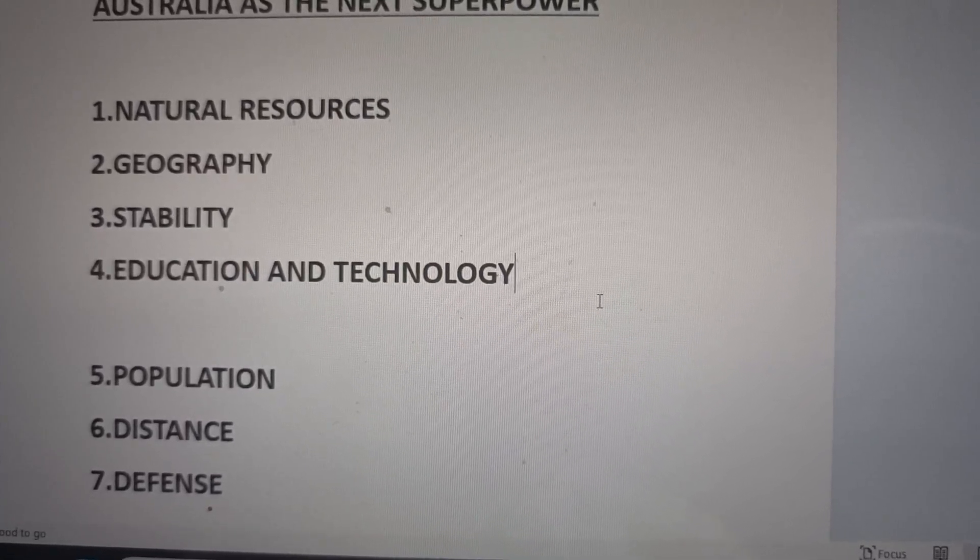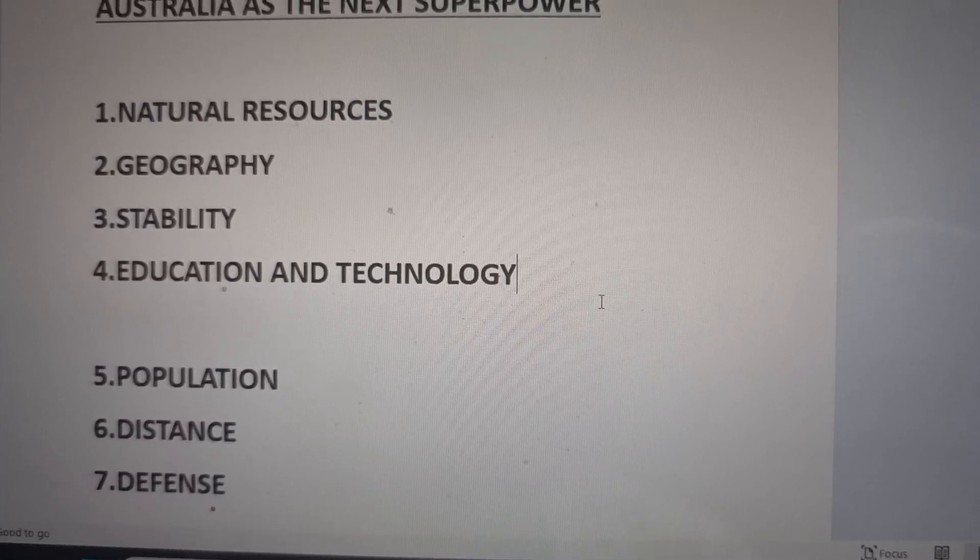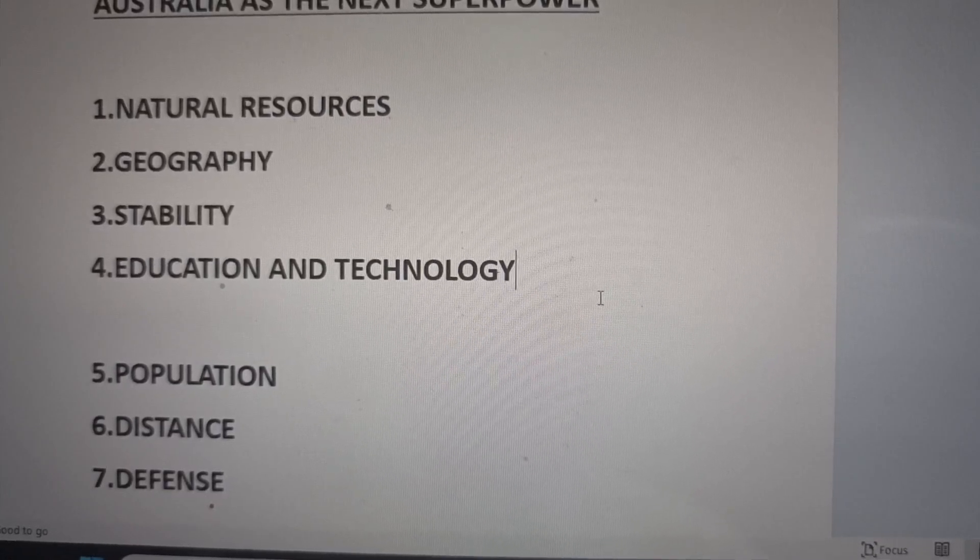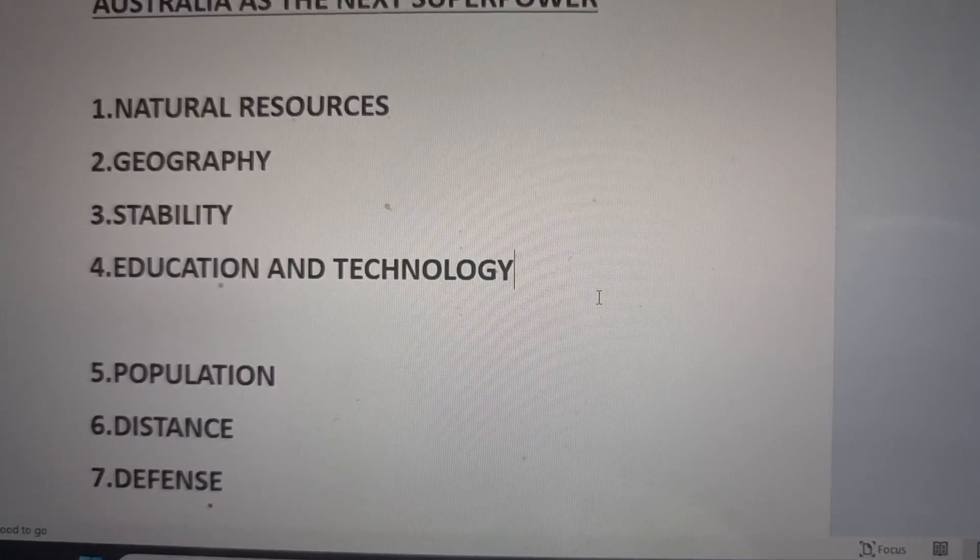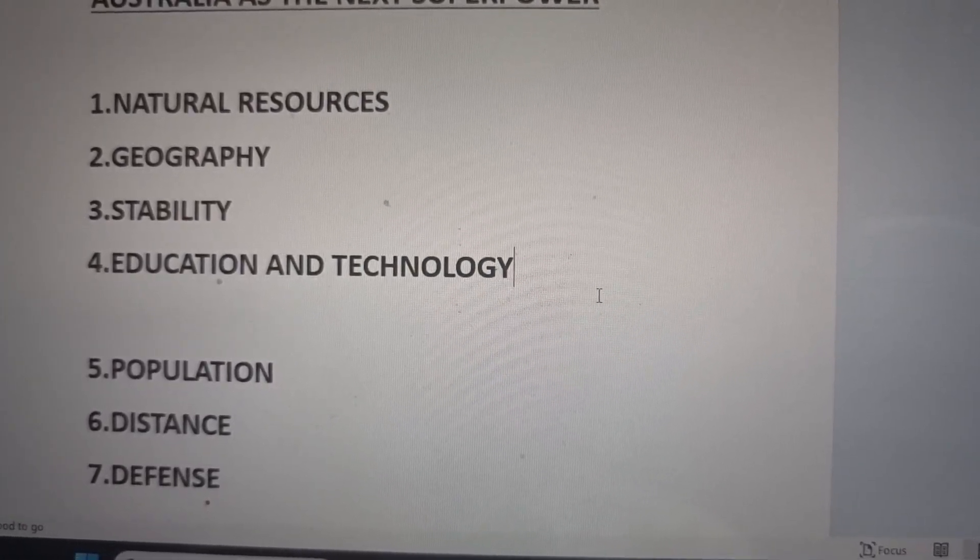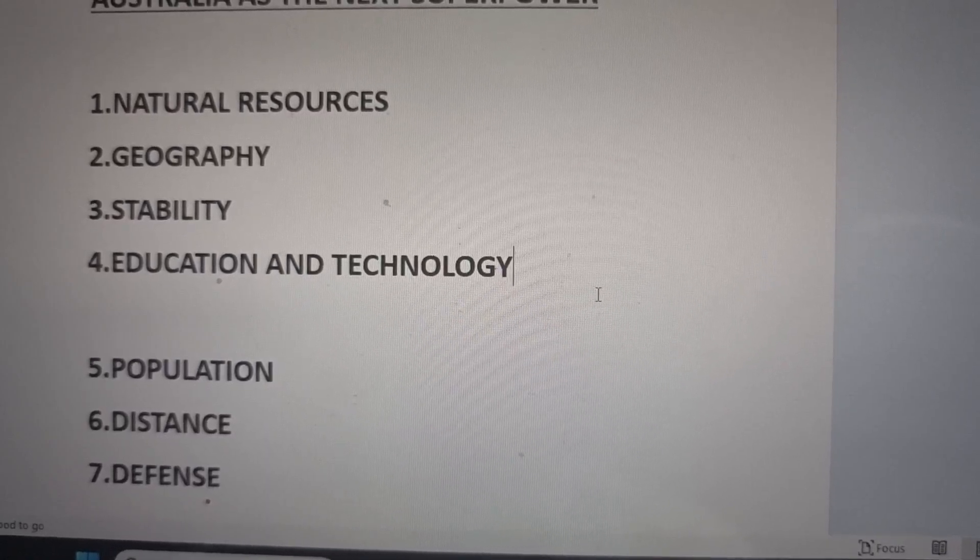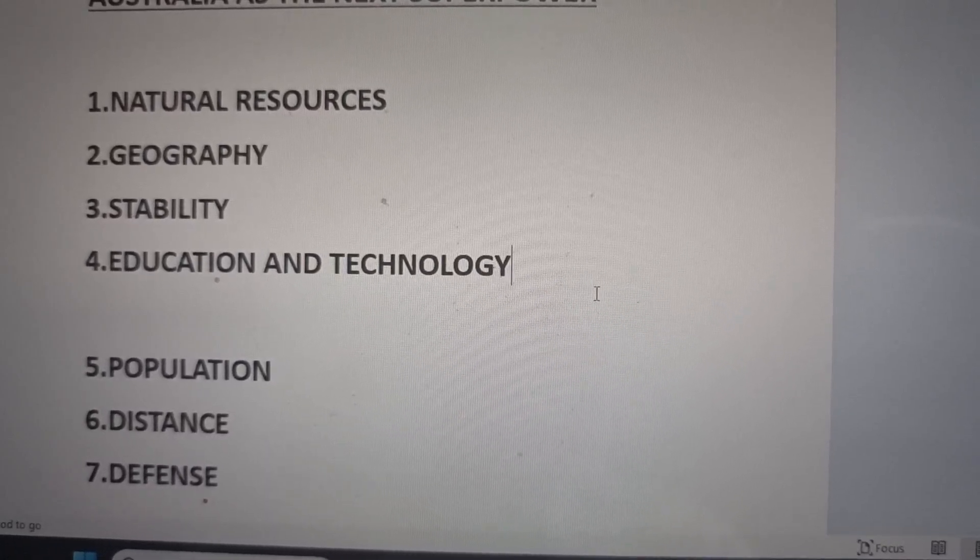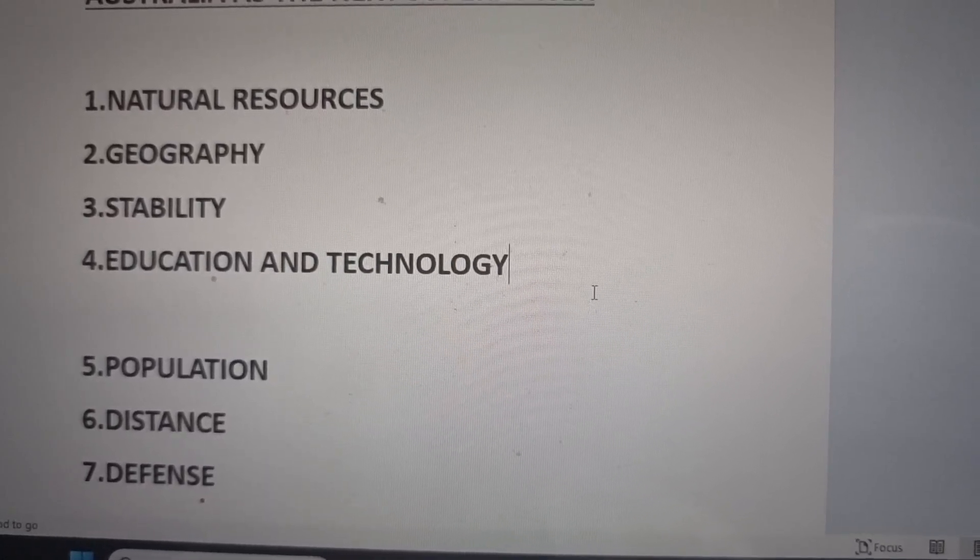Three, stability. It's got a very stable government under its constitution and its relationships with the UK. There are no coups here.